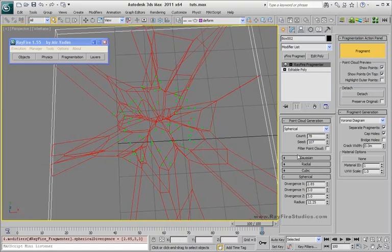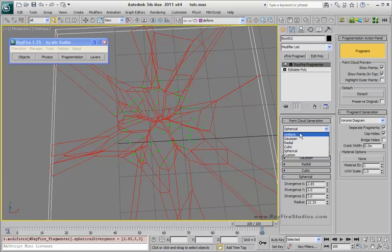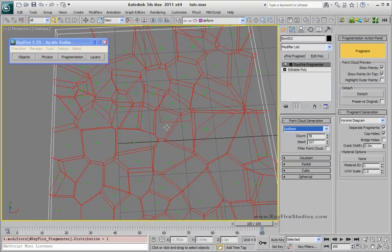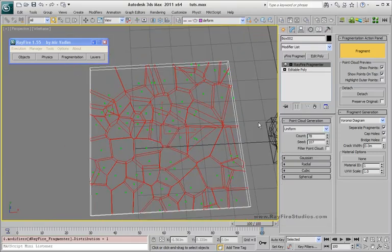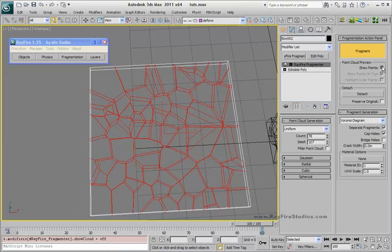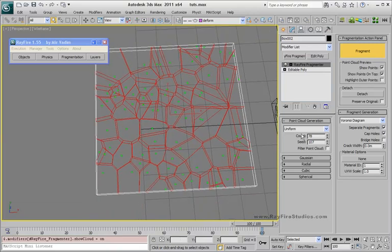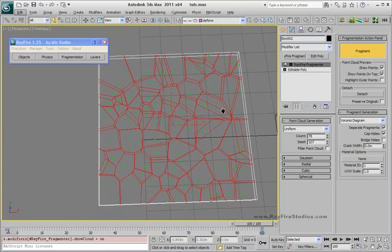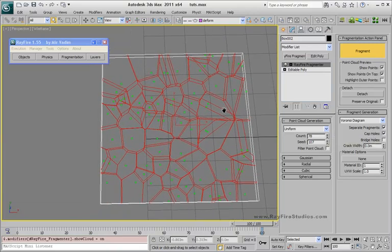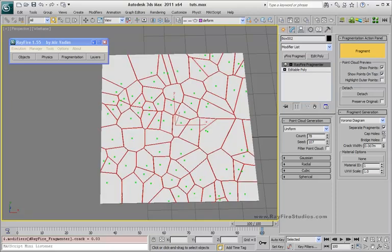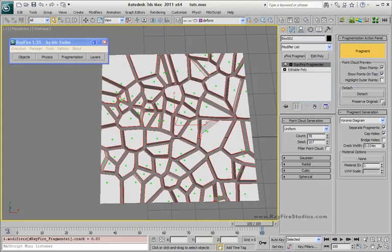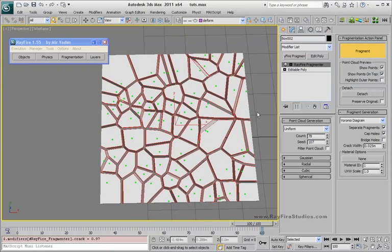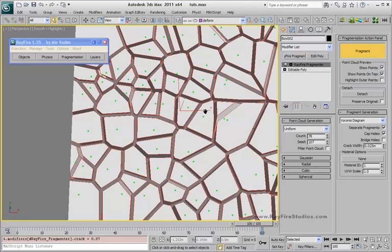I will set it to uniform for now. Also, I want to say that as you can see, there is the crack width property. So you can add some cracks in your fragments.